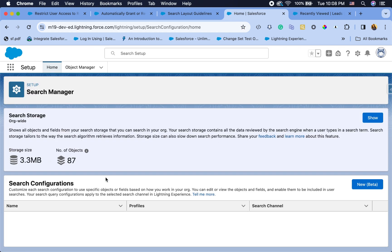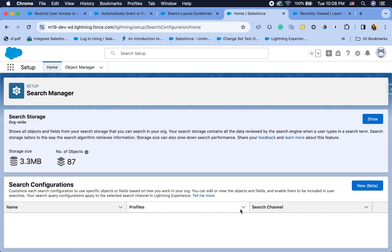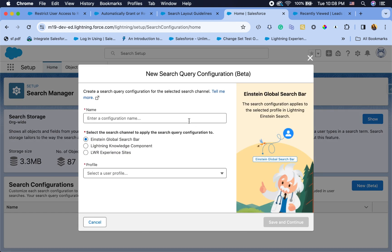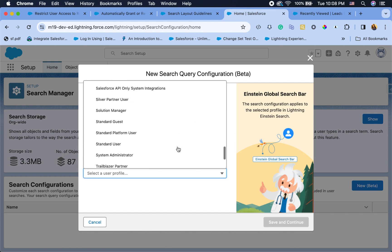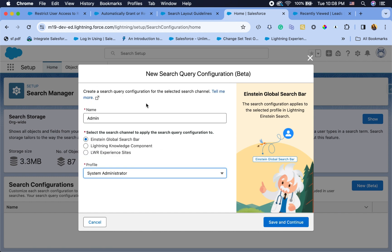When you go to Search Manager, you can see search configurations — you can configure what you want your users to see. This is based on the profile level, not on the permission set, so something to keep in mind. Let's say I want my admins to only see certain types of accounts, so I'm going to set up the admin profile here. You can also set up the channel.